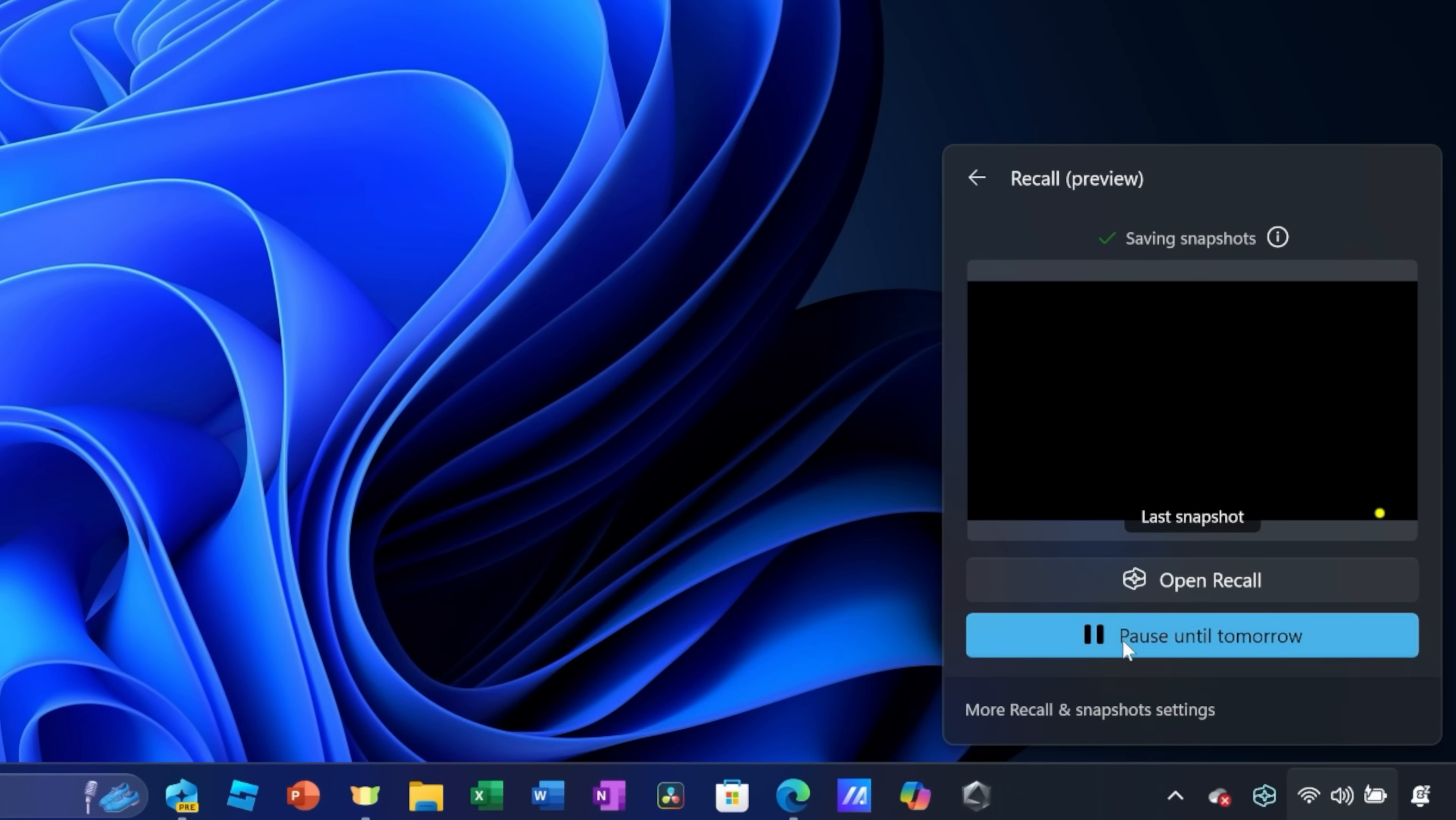And right down below, you can also pause any snapshots. Down at the bottom, we also have some additional settings, and in a bit, we'll come back to that.